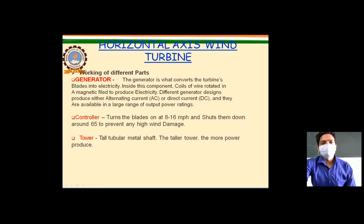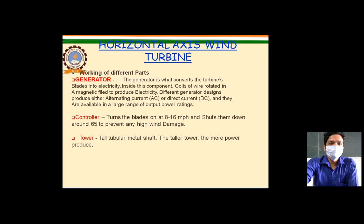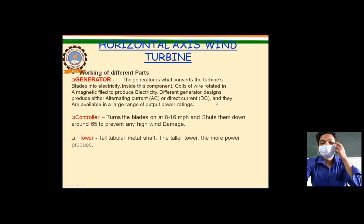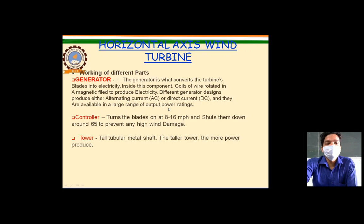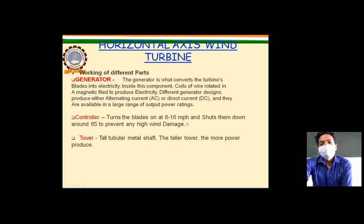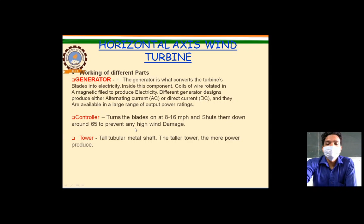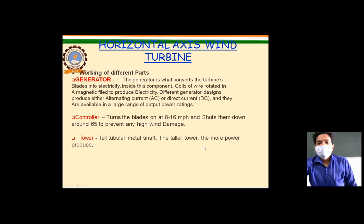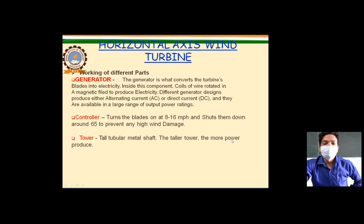The generator basically generates electricity with the help of mechanical power, converting the turbine's rotation into electricity. Different generator designs produce either alternating current or direct current, available in a large range of output power ratings. The controller turns the blades on at 8 to 16 meters per second wind speed and shuts them down around 65 meters per second to prevent high wind damage. The tower is a tall structure of metal shaft designed for more power production.